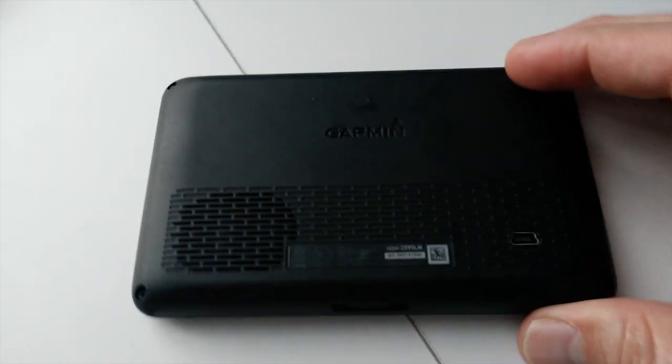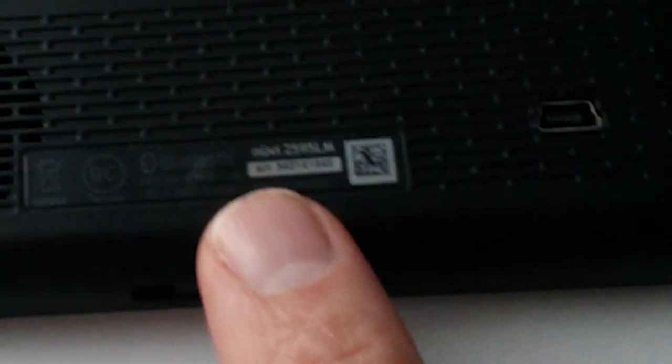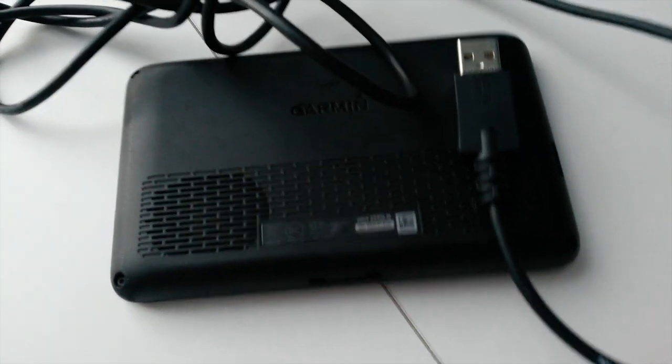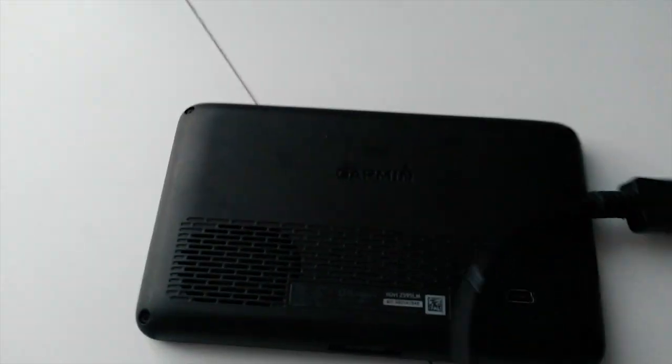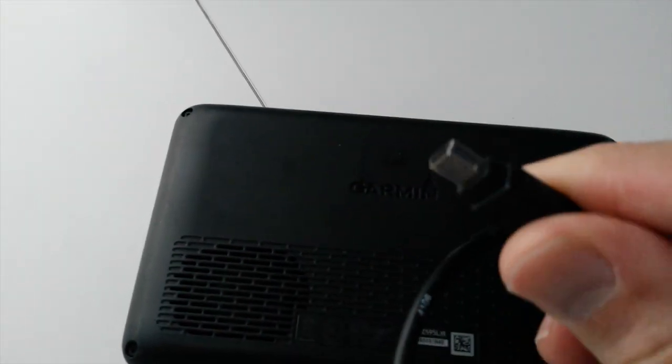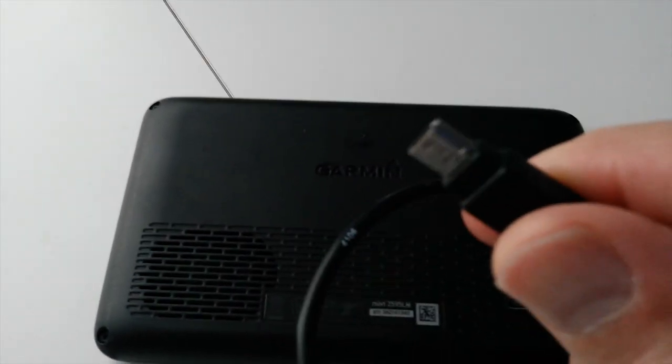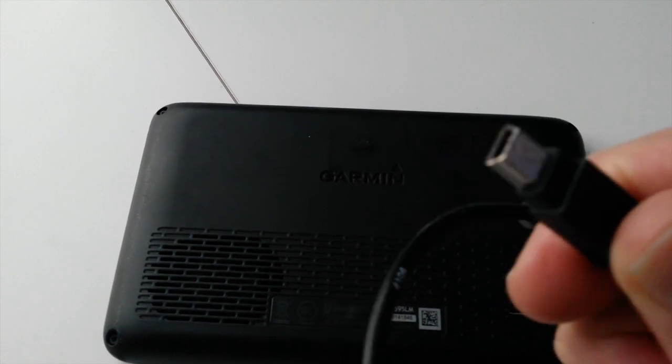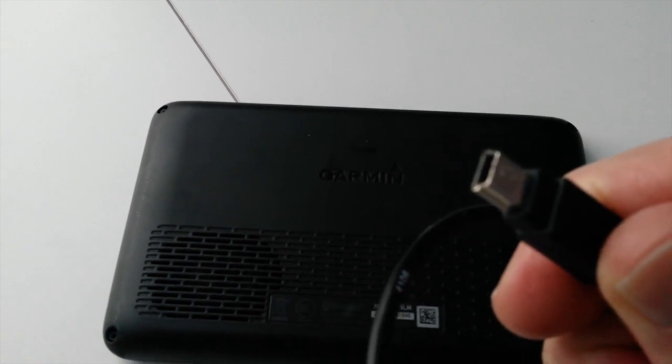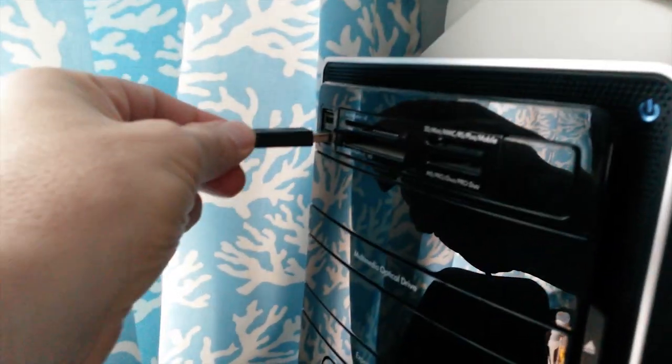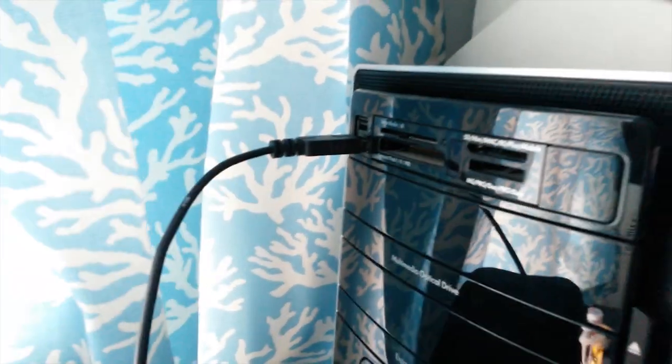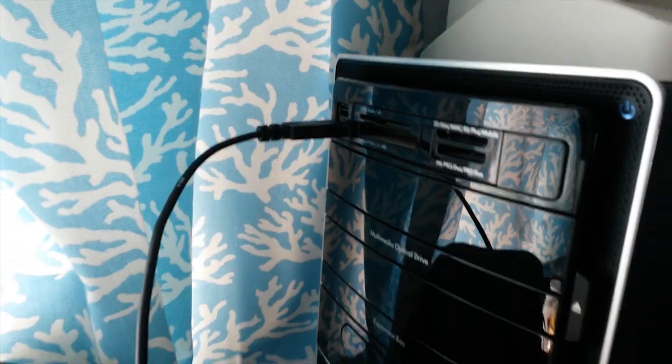So the first thing we need to do is turn our unit over, get that model number, because you're going to need it later. And then we're going to get the USB cord that came with the unit. If not, find a suitable USB cord. Plug one end into your GPS and the other to your desktop or laptop.